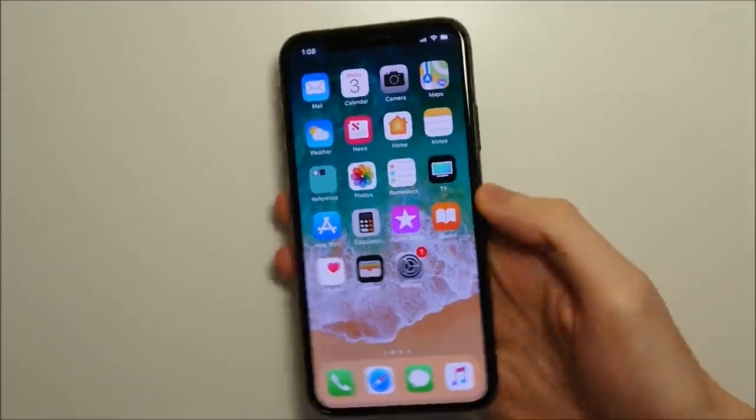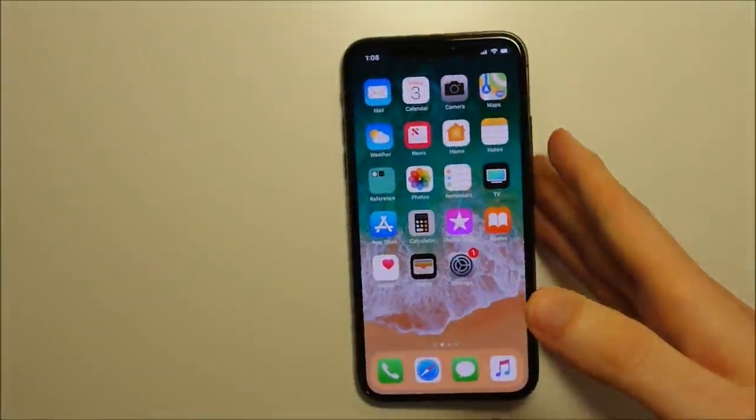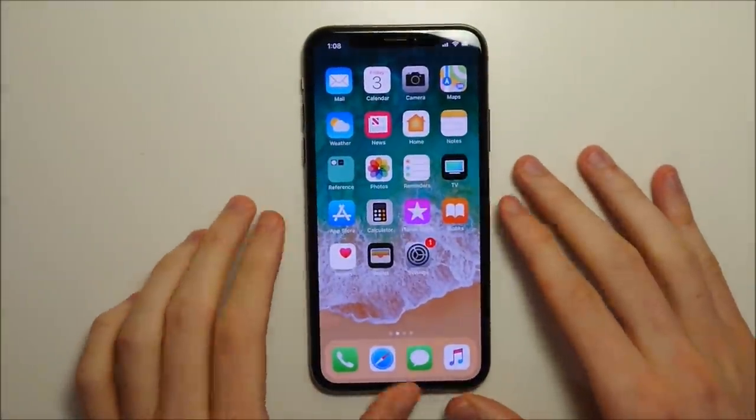Alright everyone, so thanks for watching, hope you enjoyed the video. Now of course we have lots and lots of iPhone 10 videos planned. So if you're not already, you can press the button in the corner and subscribe for more videos. Or if you want to watch another video right now, you can press it in the top left or the top right. And as always guys, thanks for watching, I'll see you next time.